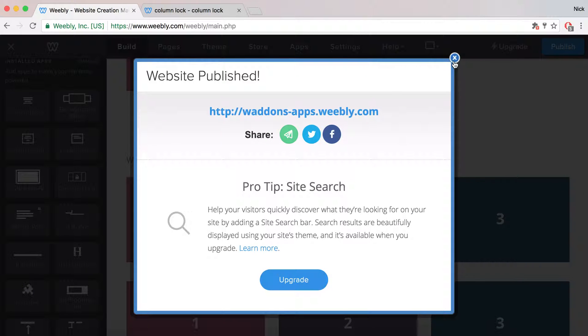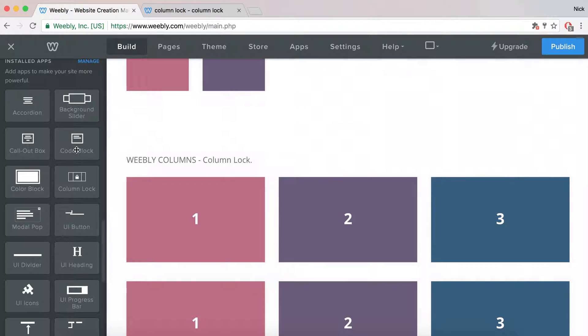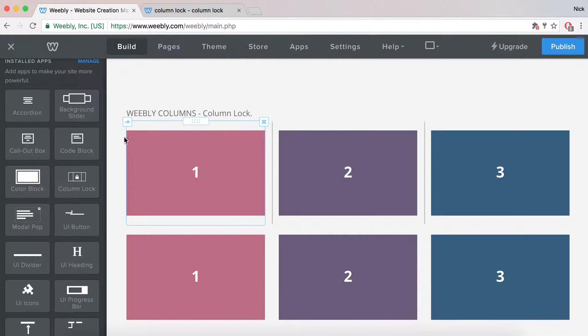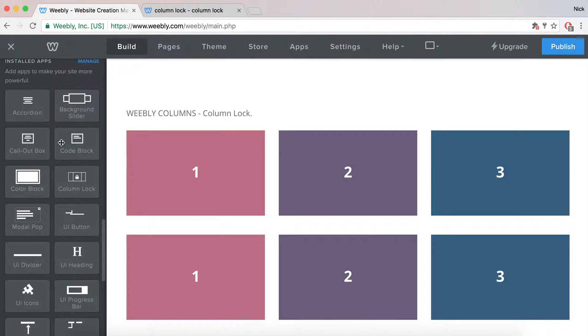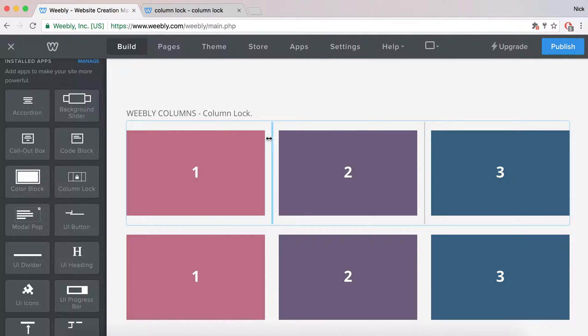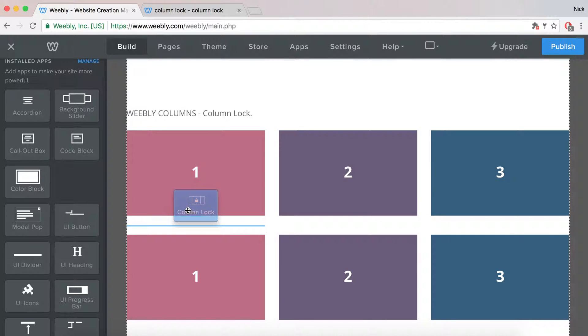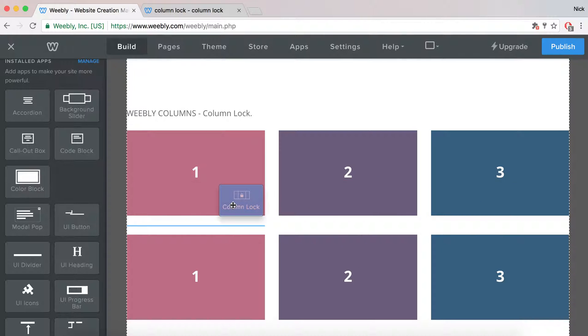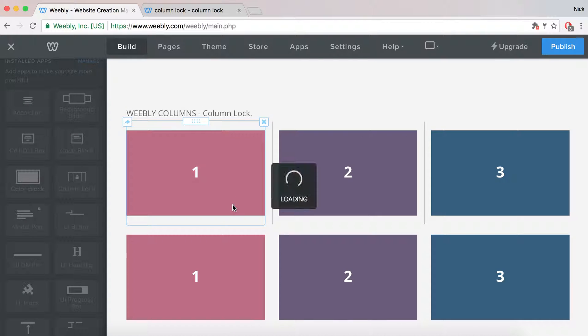Now let's add a ColumnLock element. A column is actually a table with table cells, so we grab our element. You could add it inside the first, second, or third column, or if you have more columns, in another column. I'm just going to add it in the first one.